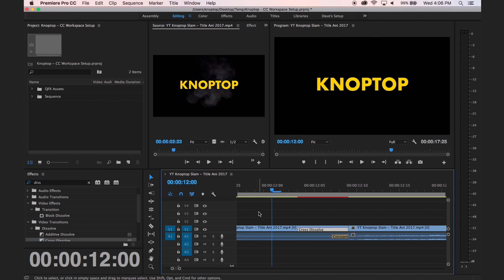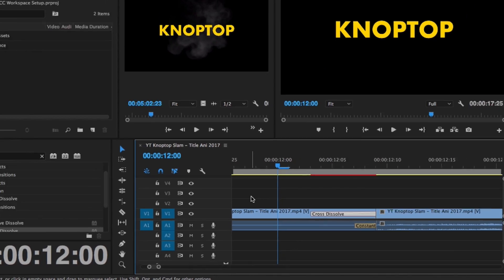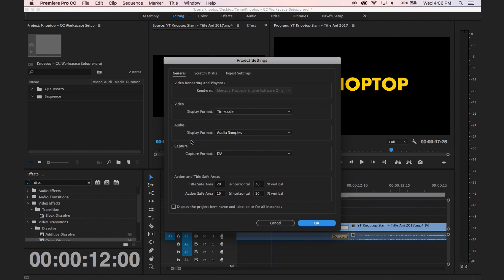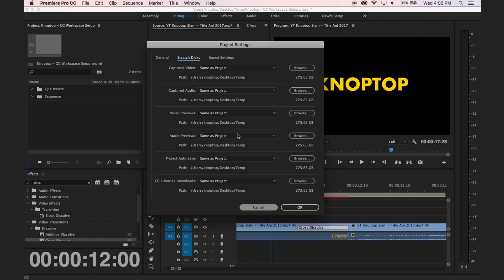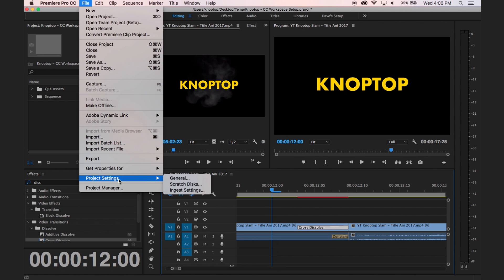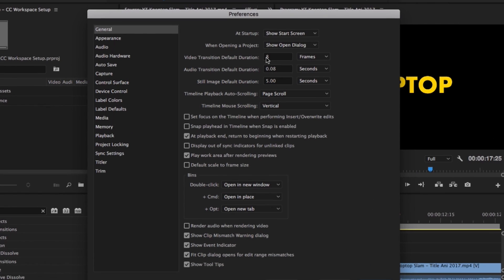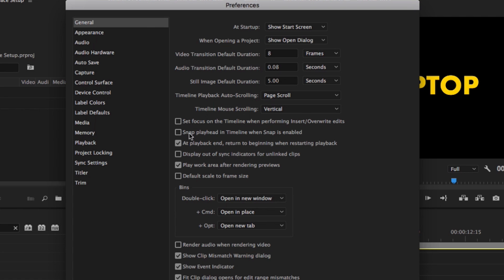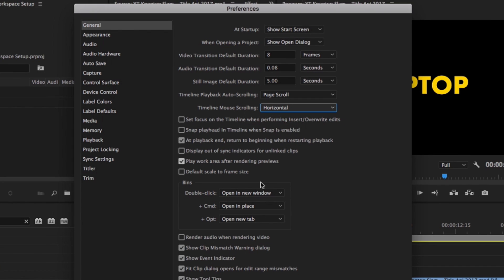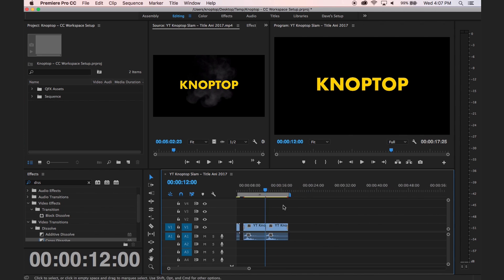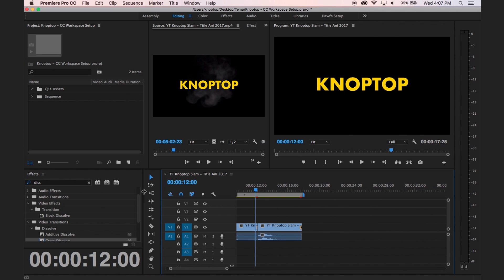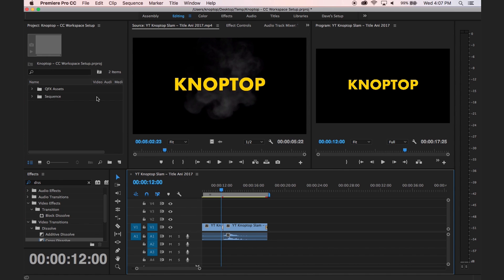One more thing: when I scroll my mouse wheel on the timeline, by default it stretches the track height, which I don't like. Go into Preferences under the General tab and set 'Timeline Mouse Scrolling' to Horizontal. That way I can use plus and minus to zoom and just roll the mouse wheel to scroll back and forth on the timeline. Keep in mind I'm working on a laptop, so the screen is a bit compressed compared to a larger monitor.